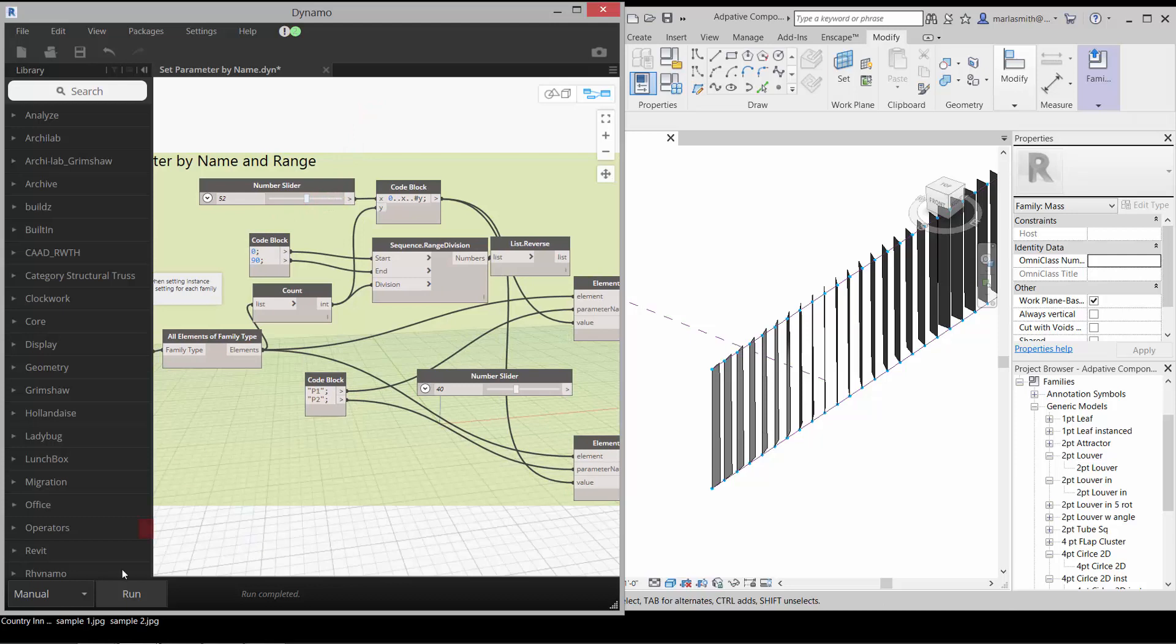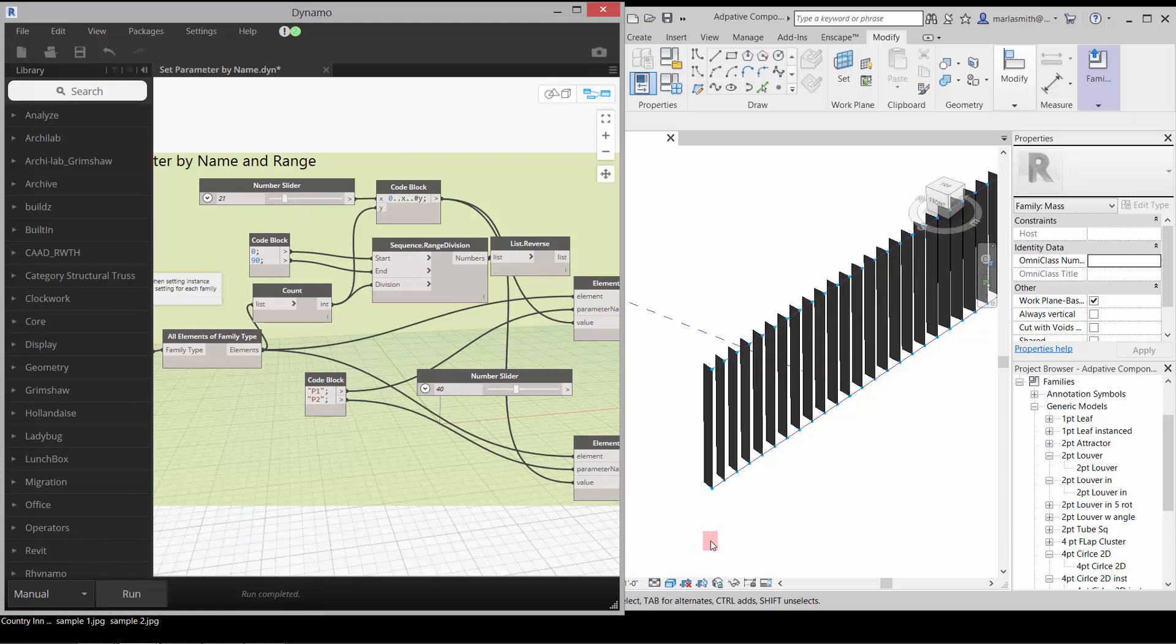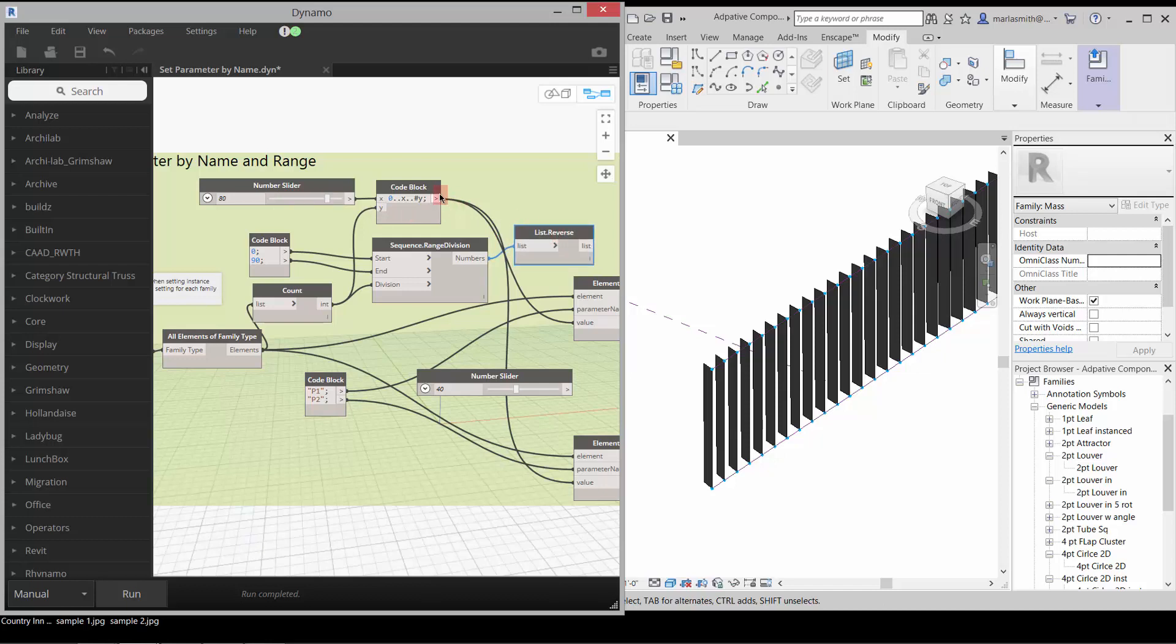Now if I change this slider down to 52, it'll run it from 0 to 52 instead. Or change it all the way down to 22 and run it. You could do something as well like, let's say we change it up to 80 and then reverse that list.